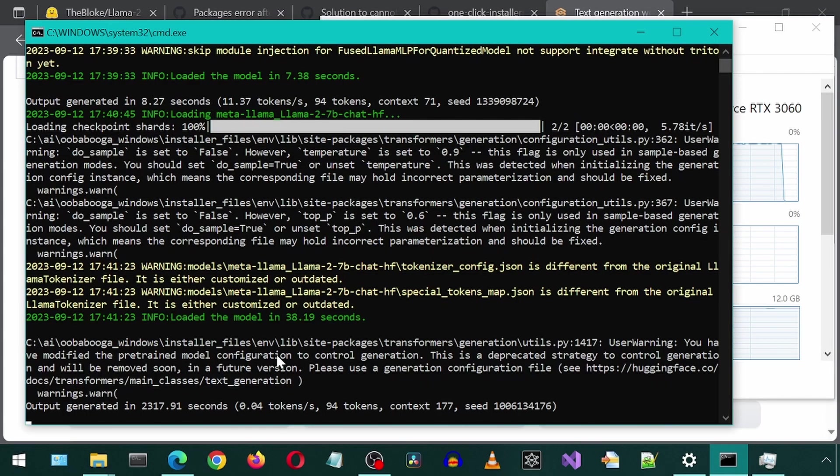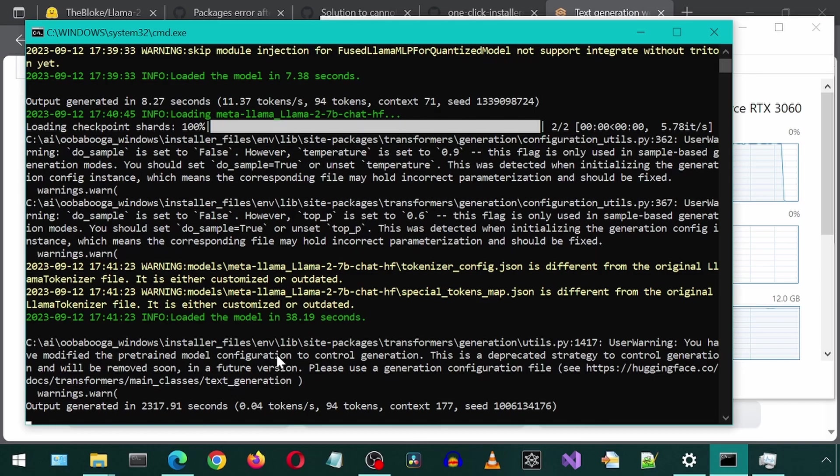It took 2,317 seconds. Compared to the quantized, which only took 8 seconds. The tokens per second for this one was only 0.04, where for the quantized, it was 11.37. That is over 284 times faster with the quantized model.